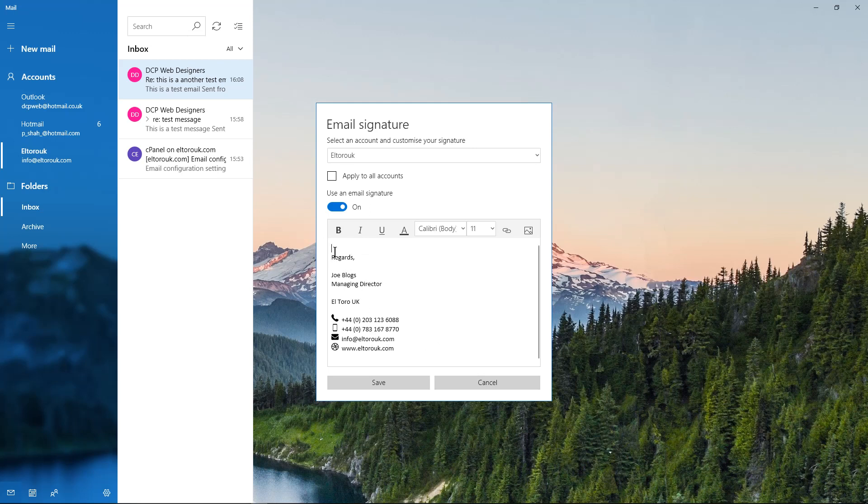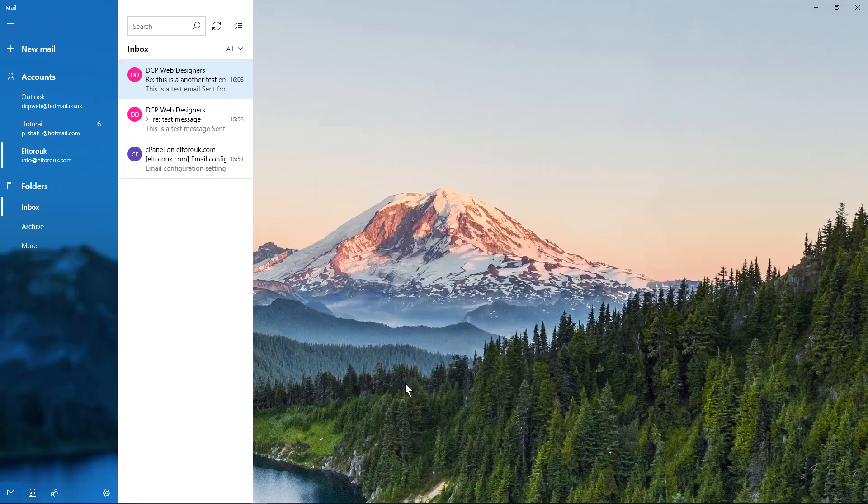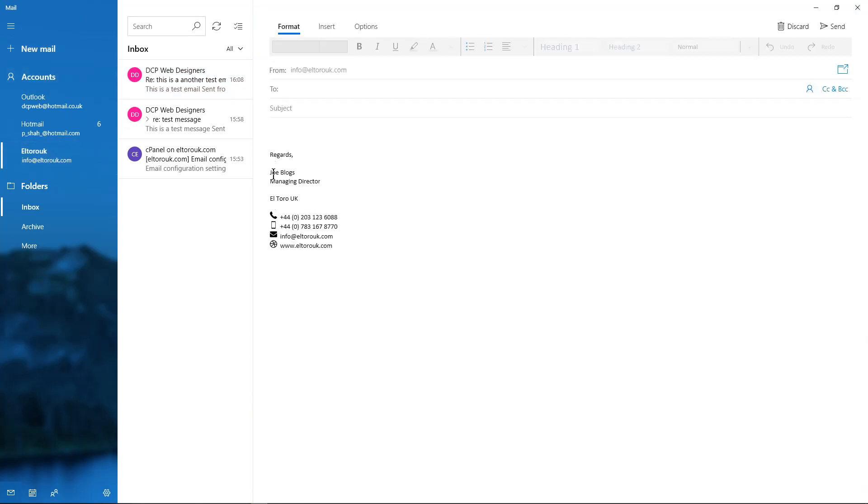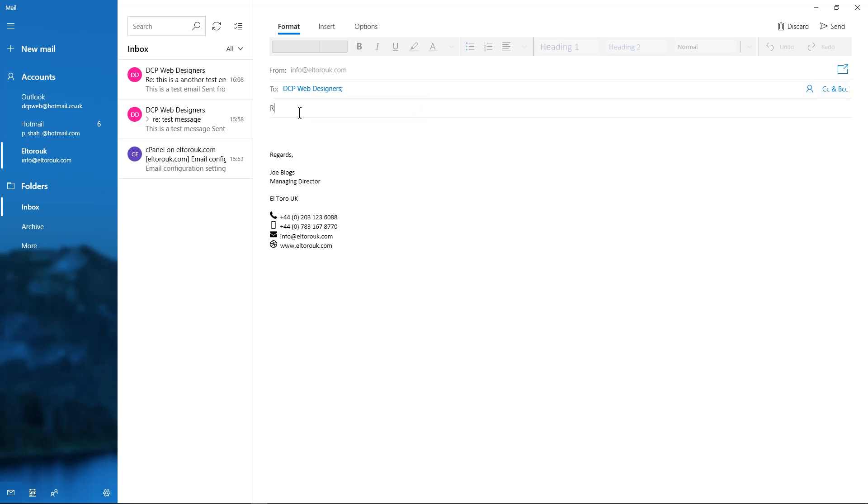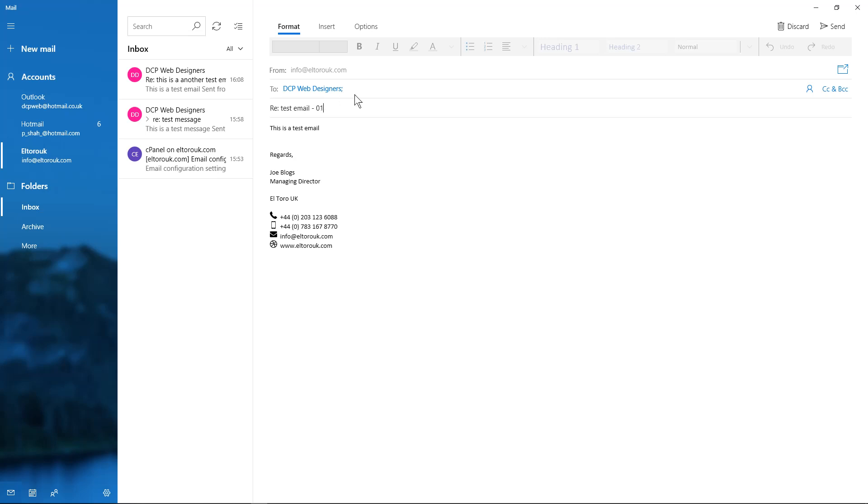Then click save. Whenever we click on new mail, the signature is already done for you. So if we were to send this to this test account, let's go to DCP, let's send it. Test email. This is a test email. And we send that.